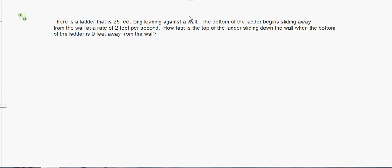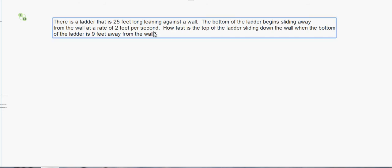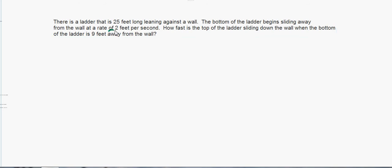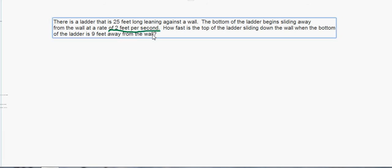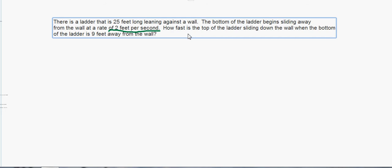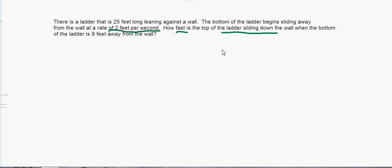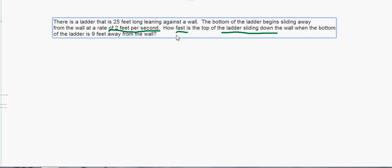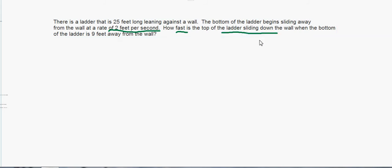You know this is a related rates problem because of several things. First, they're telling us how fast something's moving — two feet per second, that's the rate they're giving us. They're asking how fast the top of the ladder is sliding down the wall, so they gave us one rate and they're asking for a different rate. They're also giving us other numbers: the ladder is 25 feet, and the bottom of the ladder is going to be nine feet away. Step one is to draw a picture.